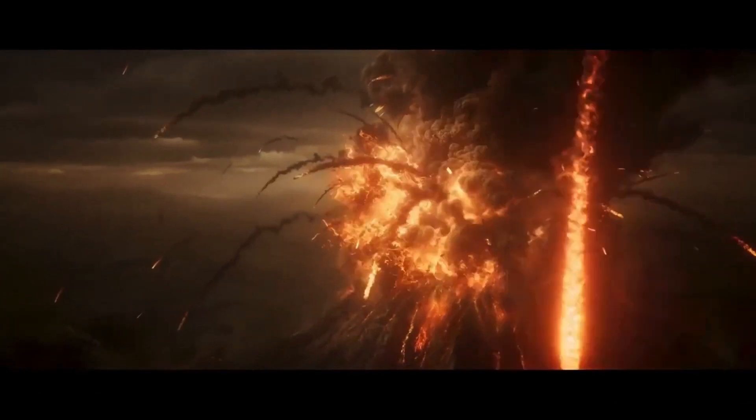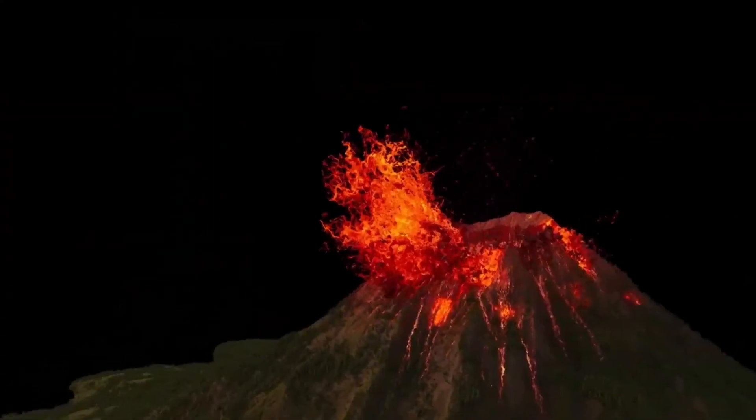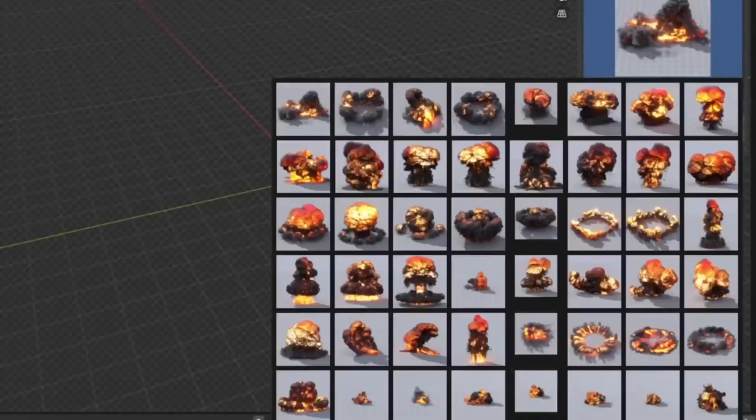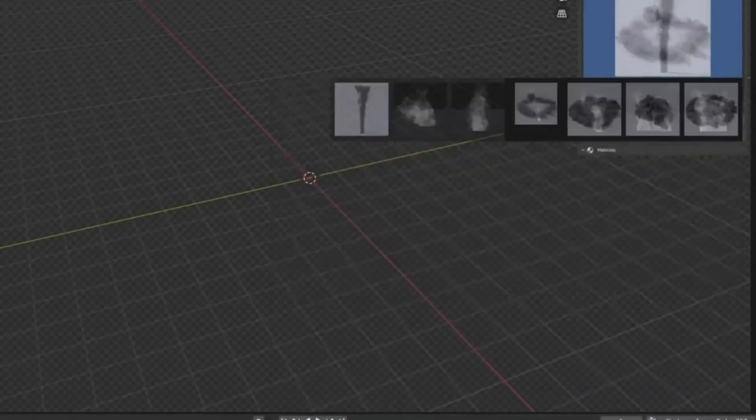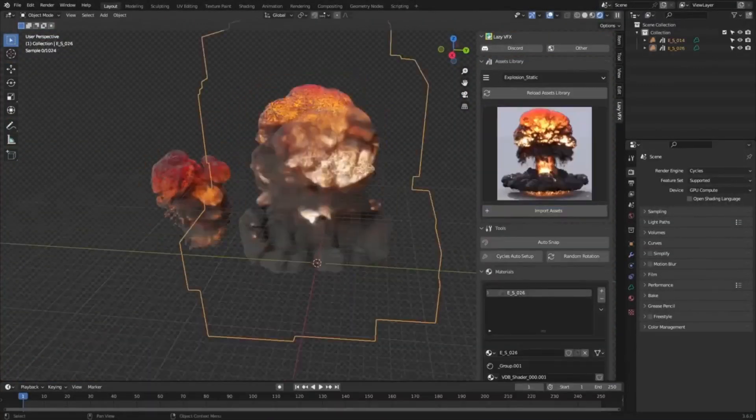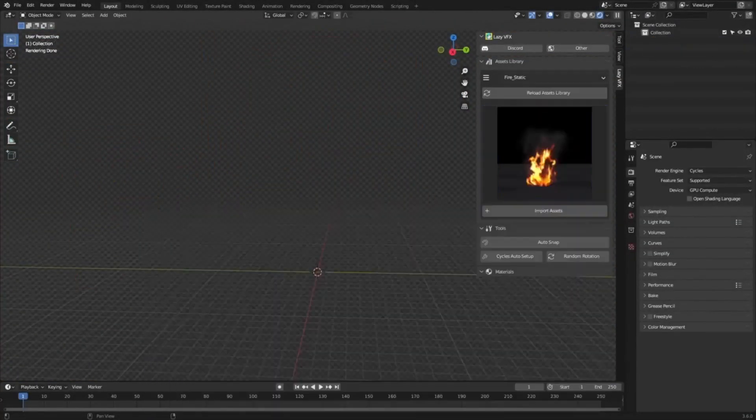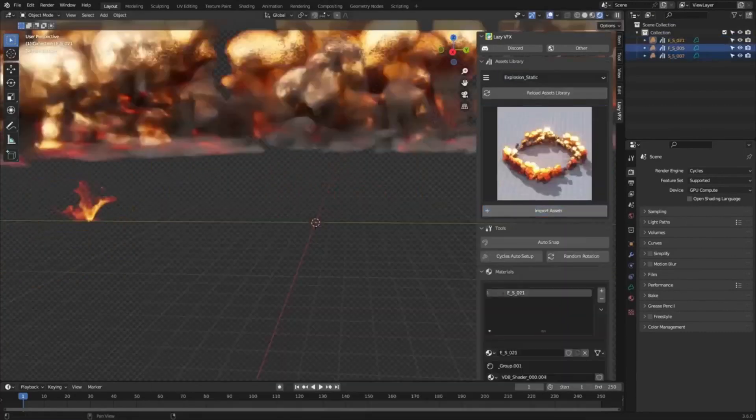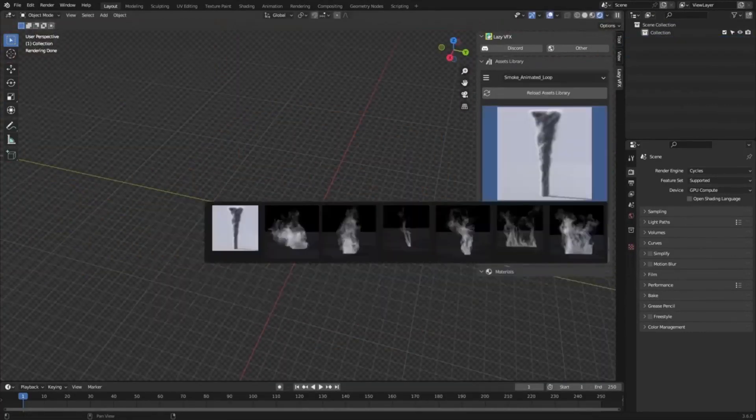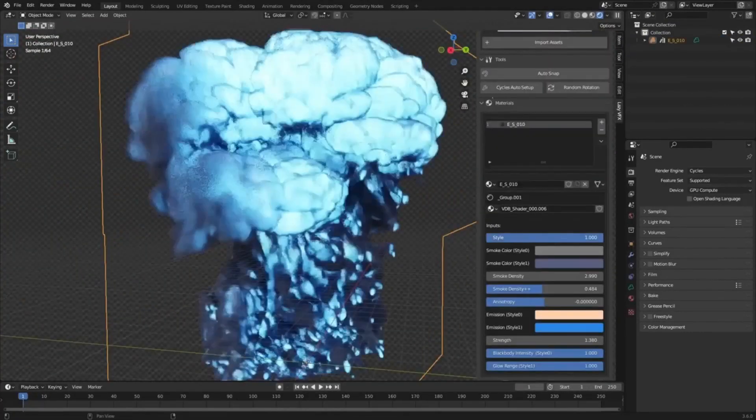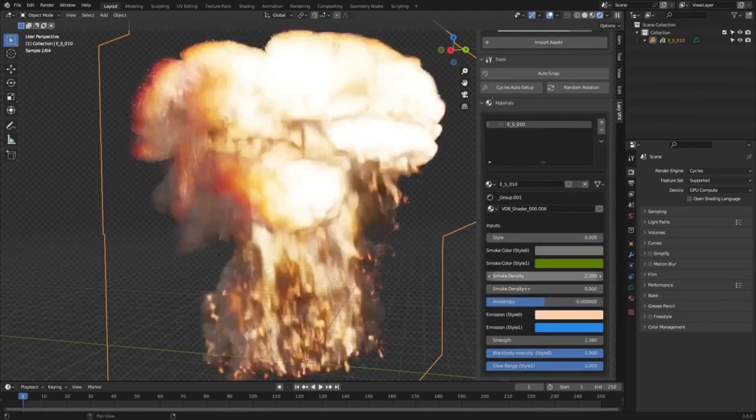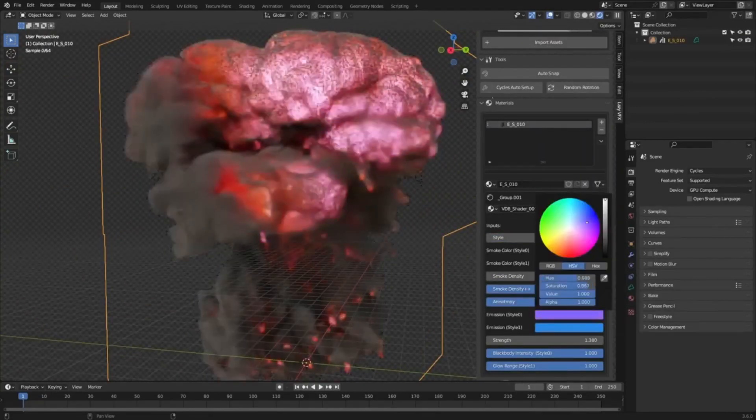Lazy VFX. We all know how time-consuming it can be to search for the perfect effects for our projects. With Lazy VFX, you don't have to worry about spending hours searching through stock footage or asset libraries. Instead, you can access our library of high-quality effects in just a few clicks. It is easy to use the effects you need. Just select the ones you want to add and they'll automatically be added to your project. Whether you're a beginner or a pro, this will save you time and help you create amazing videos.